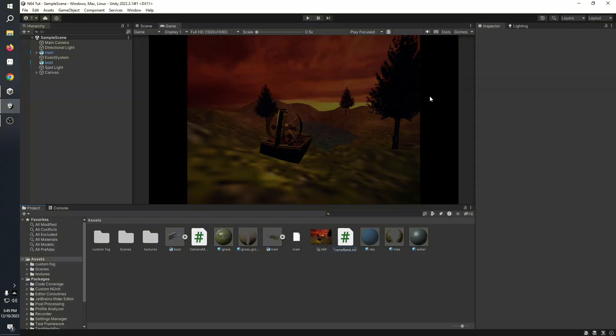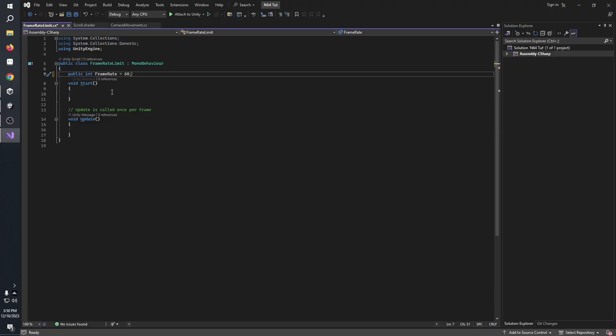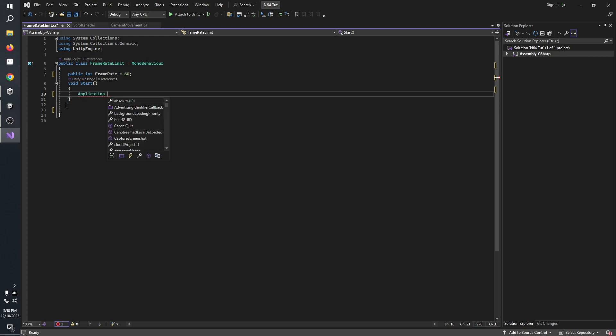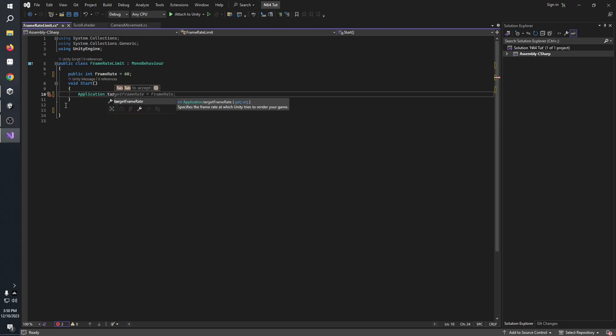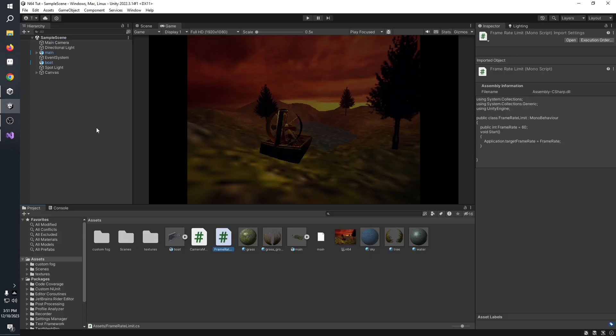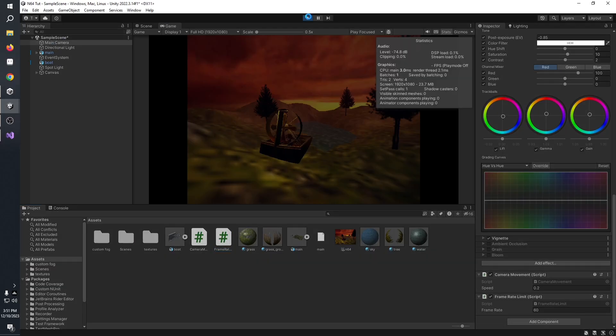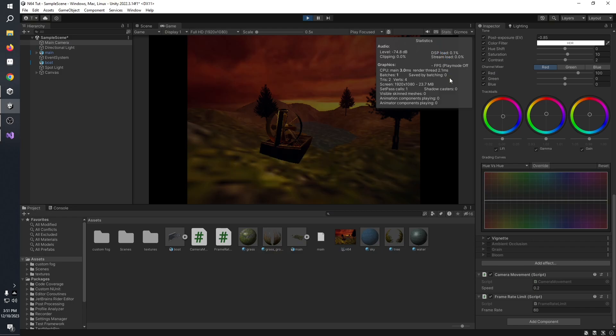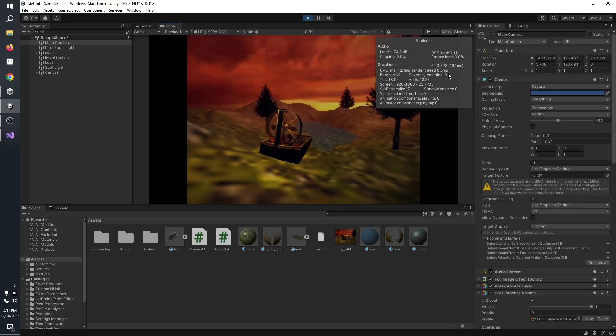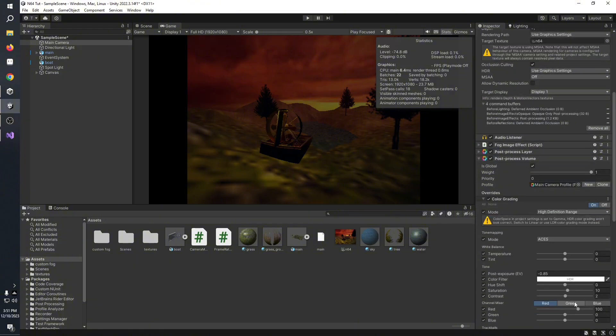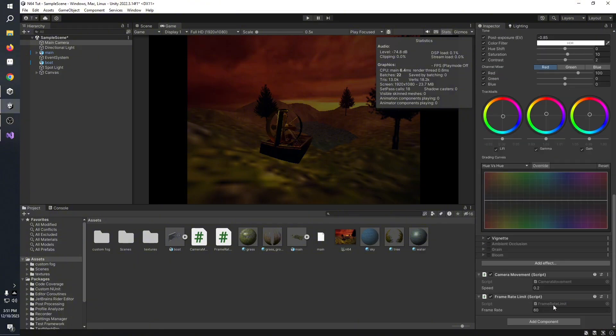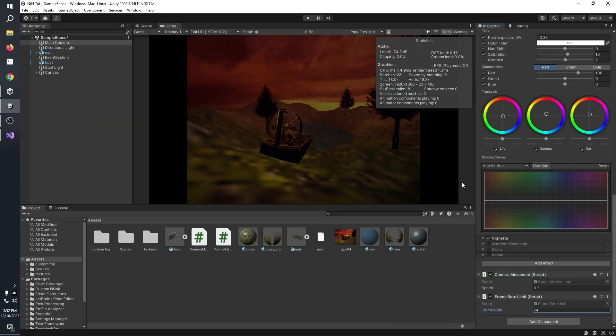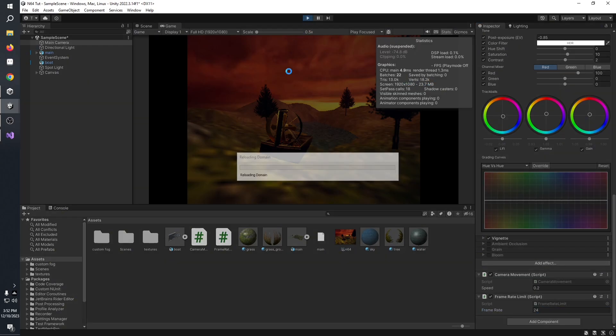To do it, you need to make a new script on Unity. It's not that difficult. Make a new public integer and set the default value to something like 60. We're going to remove the update function, and on the start function we're going to type in application.targetFrameRate and set it equal to our frame rate integer value. Assign the script to your main camera, turn on stats to see if it works. As you can see, our frame rate is capped at 60. Now you want to change the value to 30 or 24. For the N64 style, I would recommend setting it to 24.